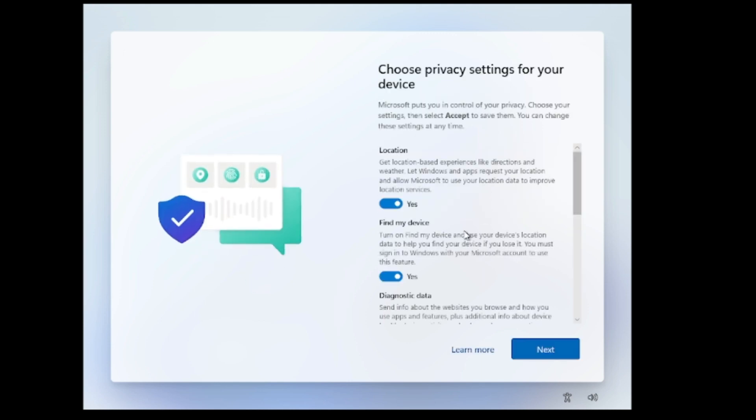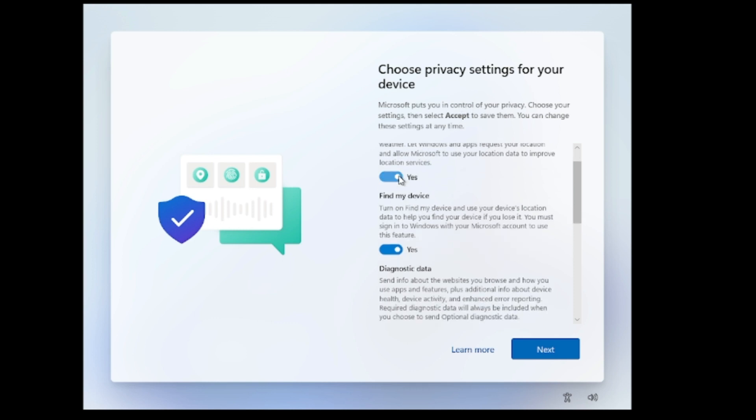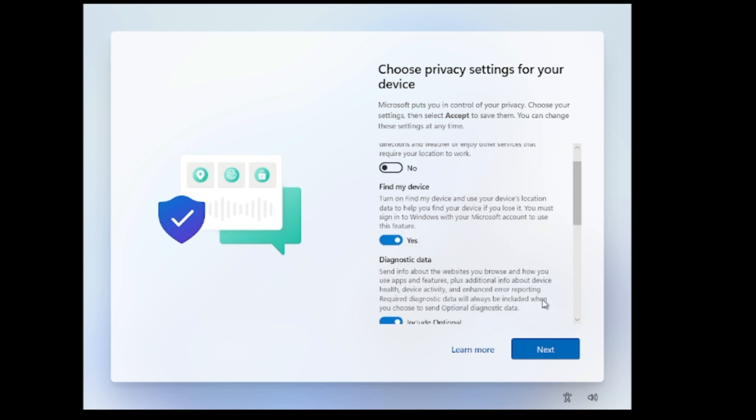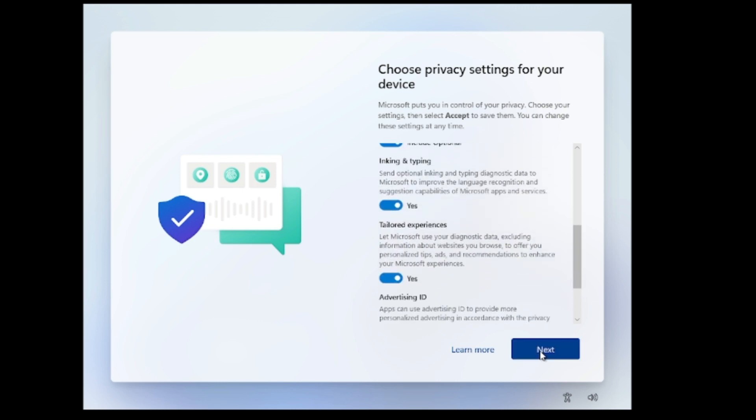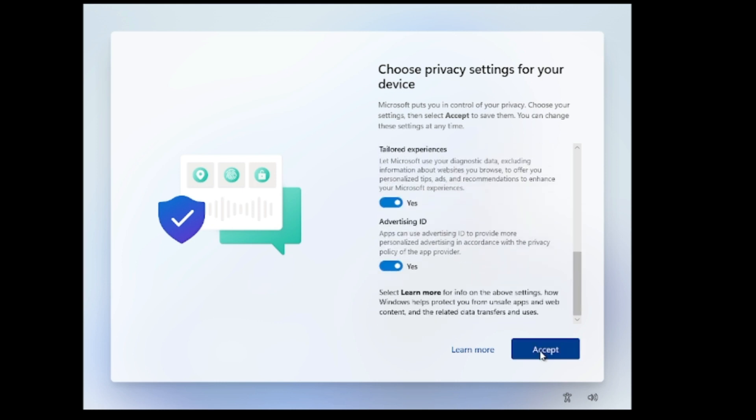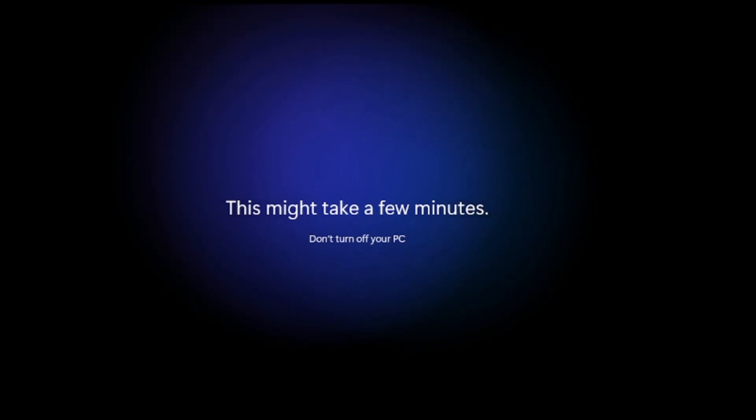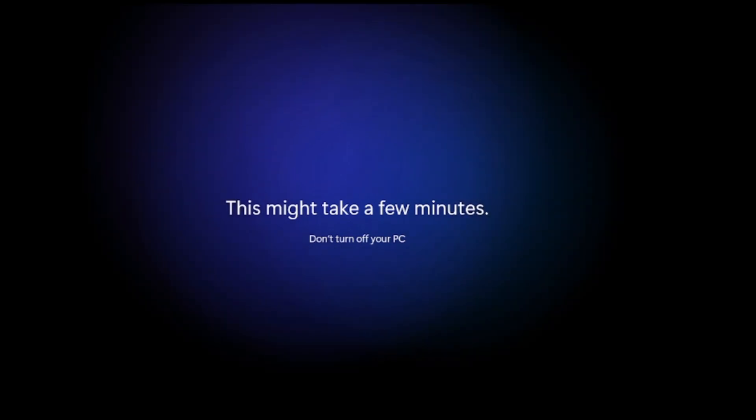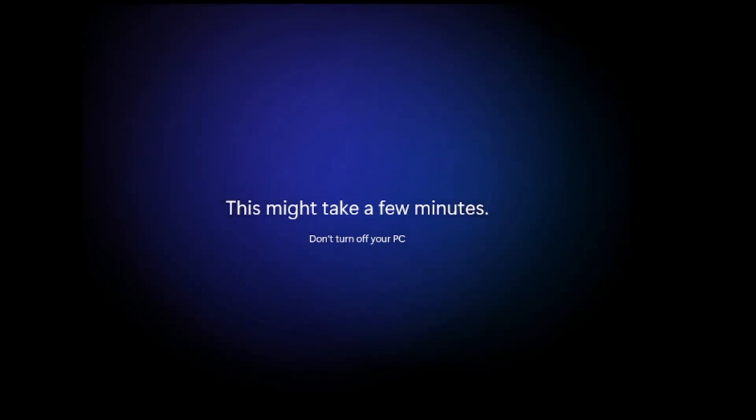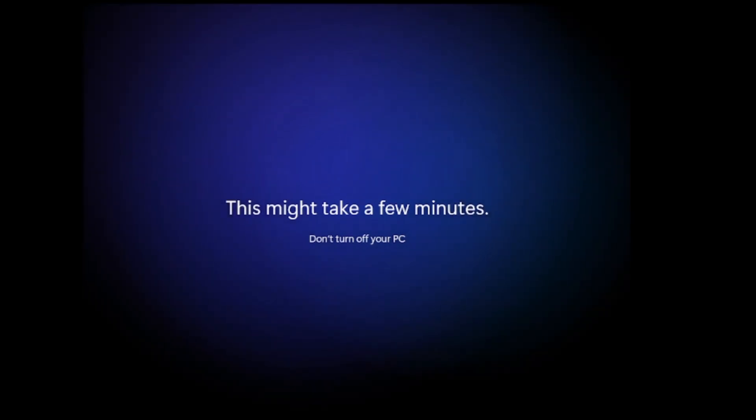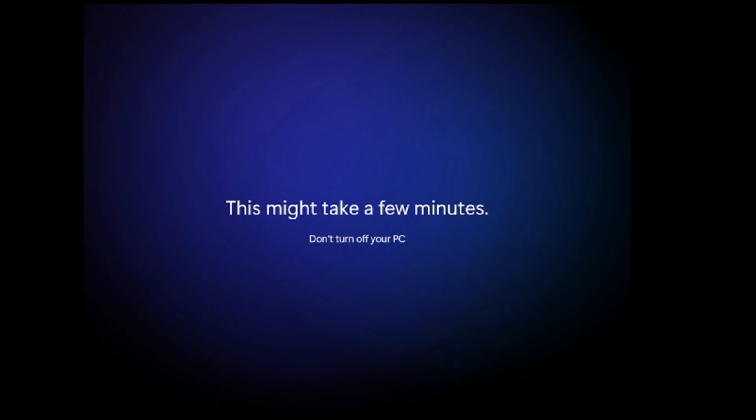It will ask you the security question, you can answer the security question. Once you are done with the security question, it will ask you the privacy setting. So if you want to enable this option you can enable it, or else you can click on next, next again, accept. And now you will be getting to our next screen that says this might take a few minutes, don't turn off your PC. It means the Windows 11 setup is now initializing.